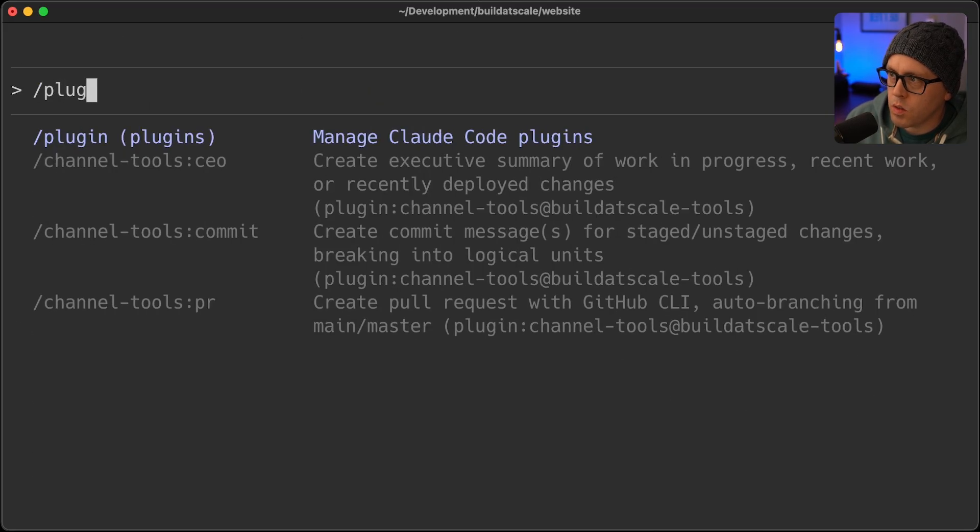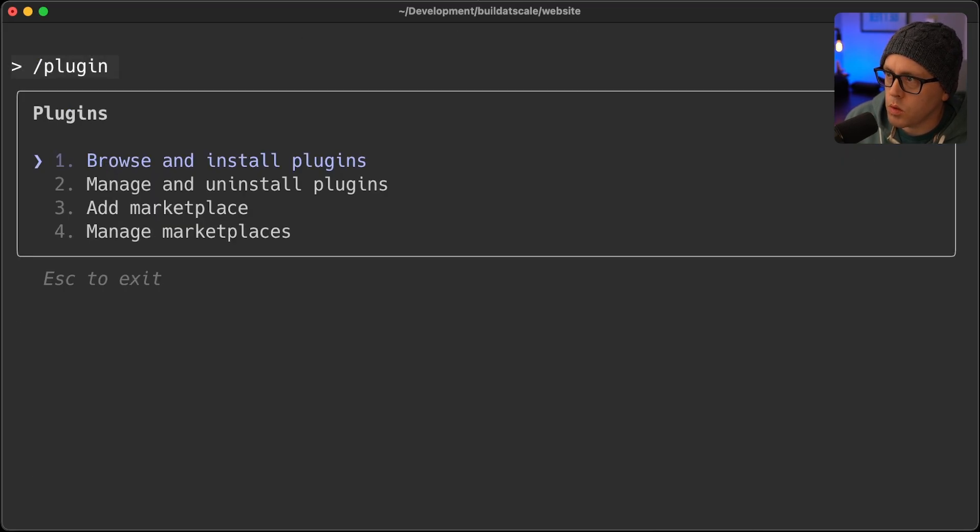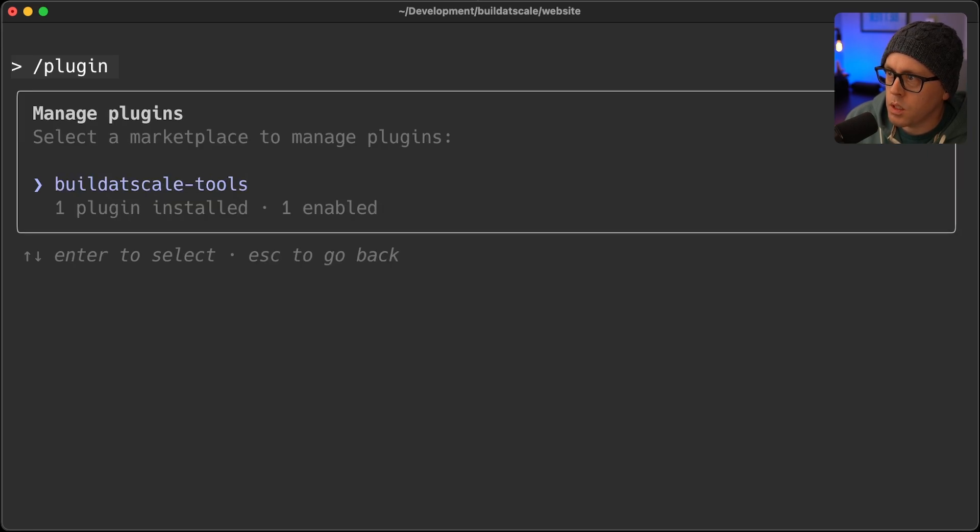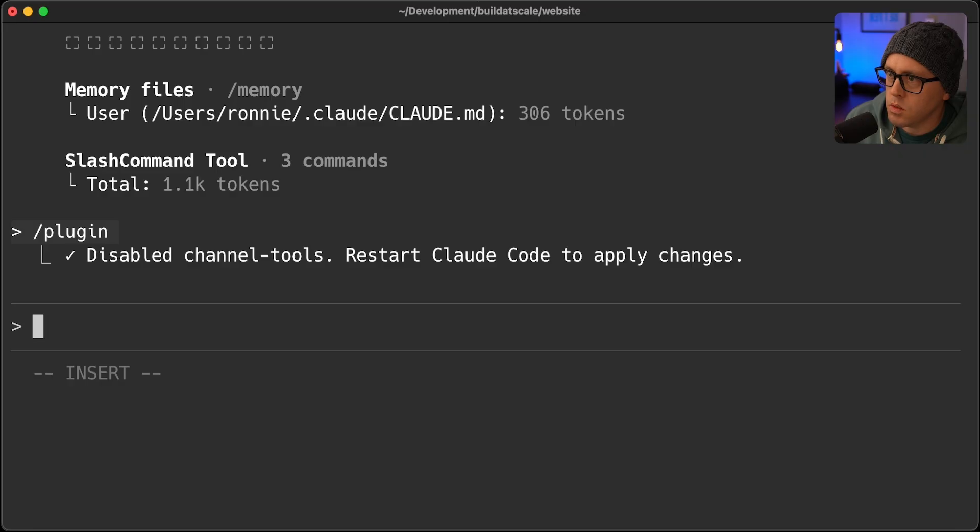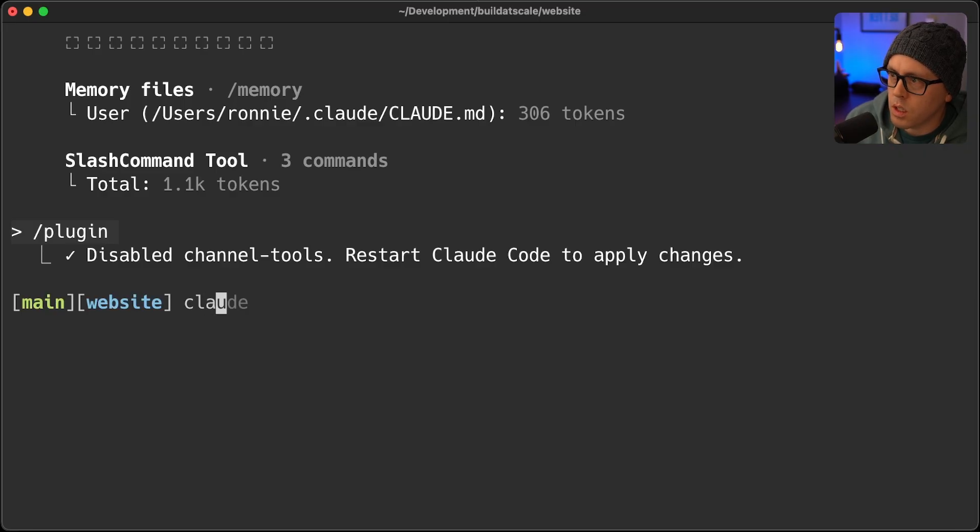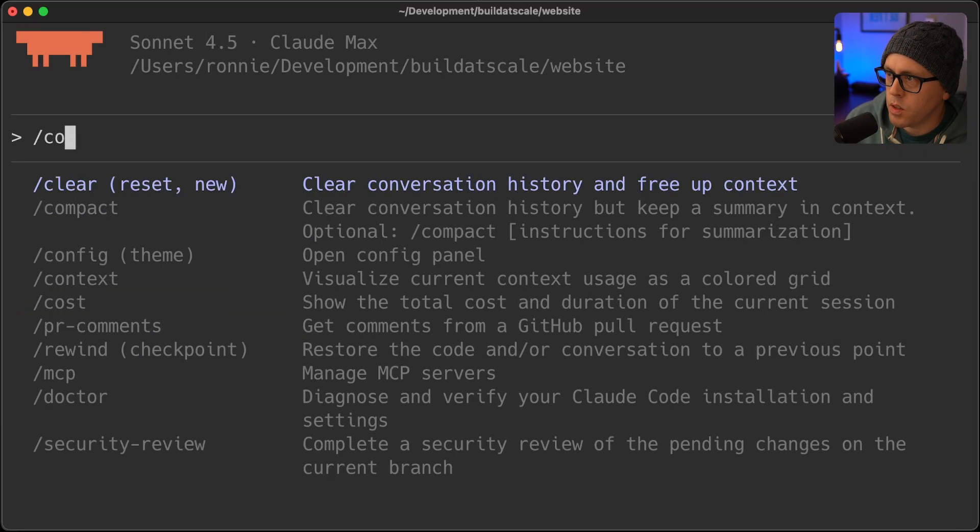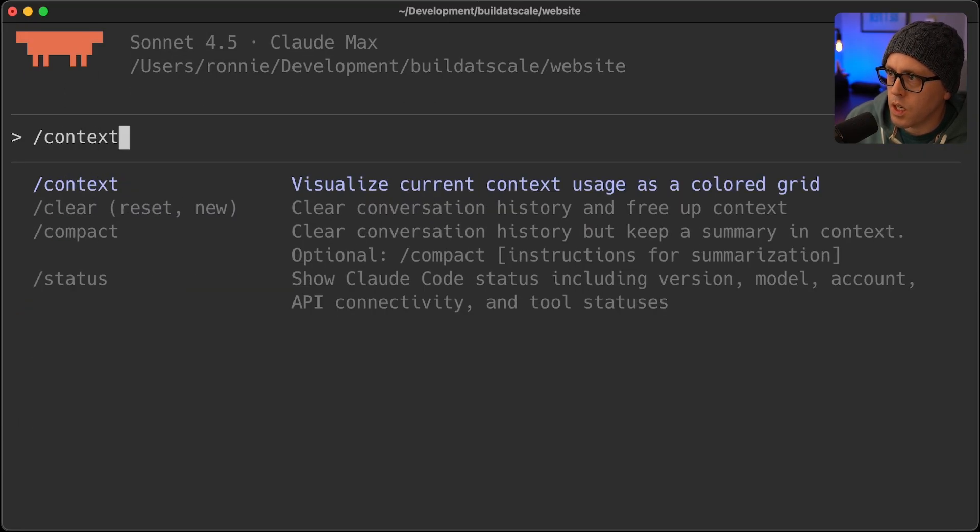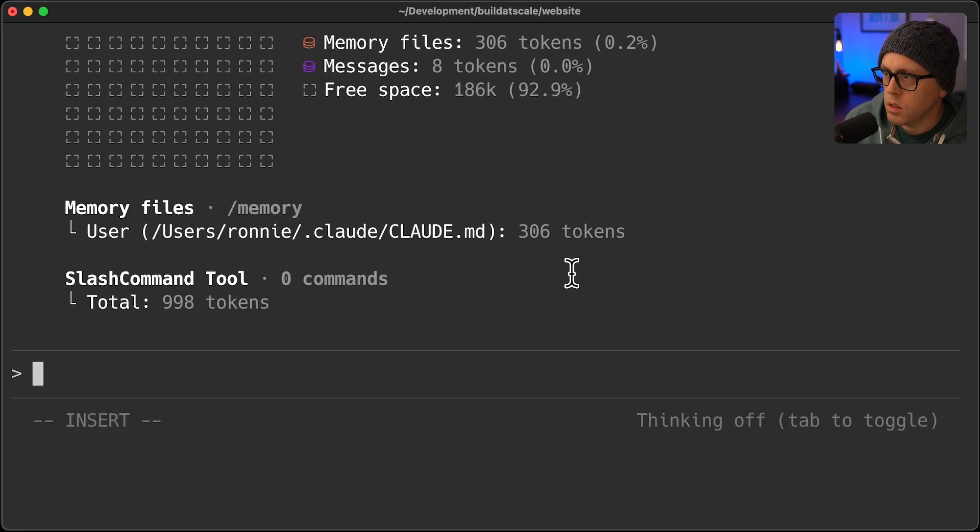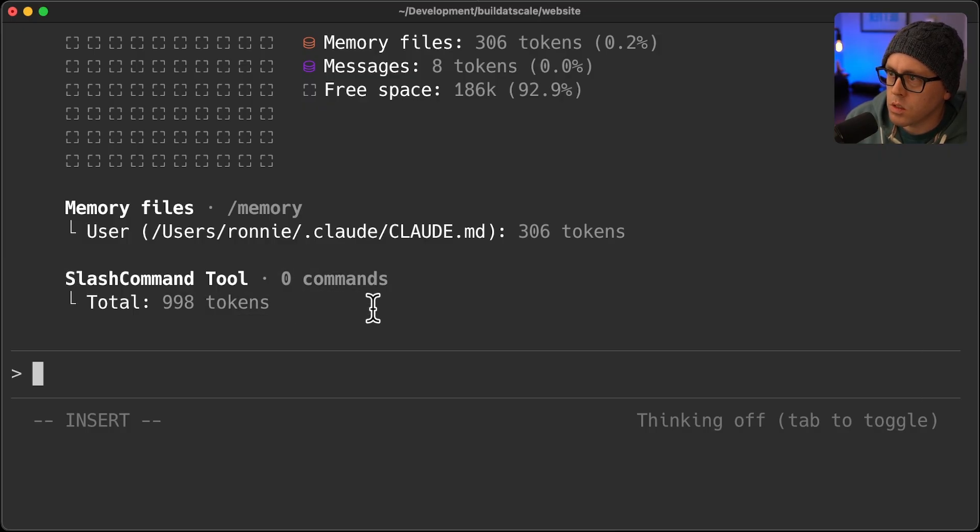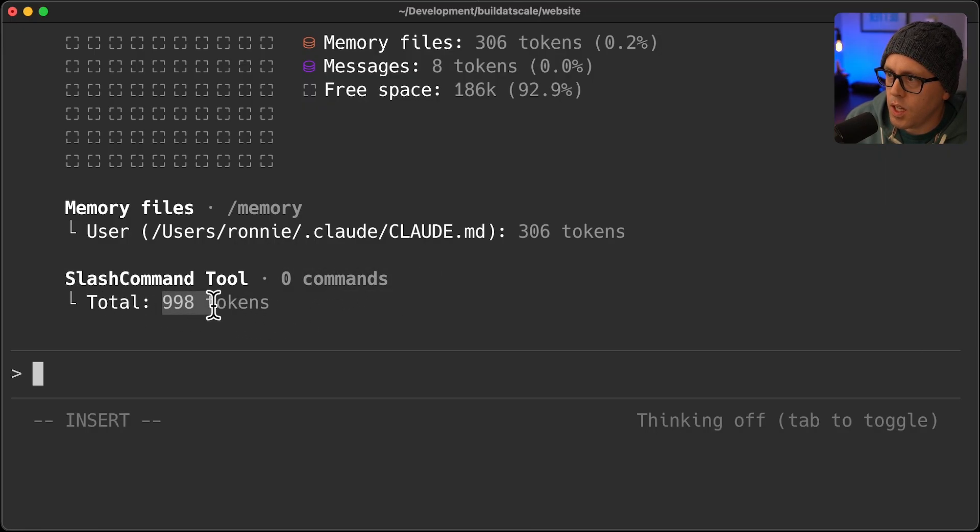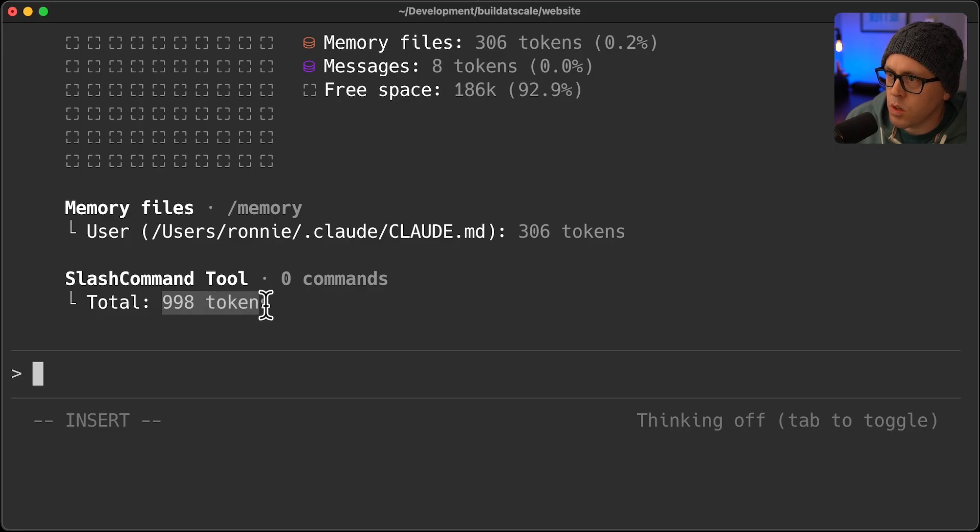If I now disable manage plugins, I can disable this plugin. And I have to restart again. If I do context again, those are all gone. No more commands. But what's interesting is it still has nearly all of the tokens, but it did reclaim a little bit of free space.